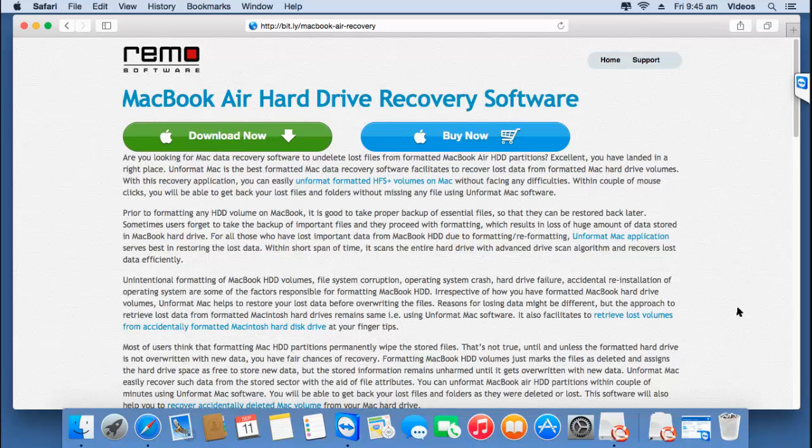Hey there! In this video, I'll show you how you can perform a MacBook Air recovery and recover back all the data from its hard drive.